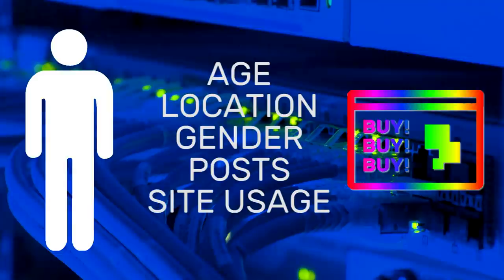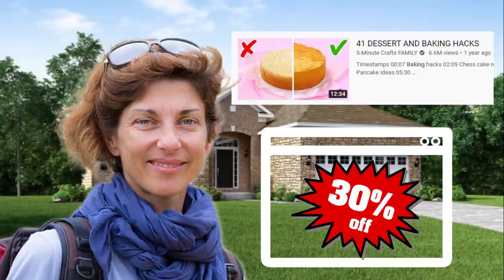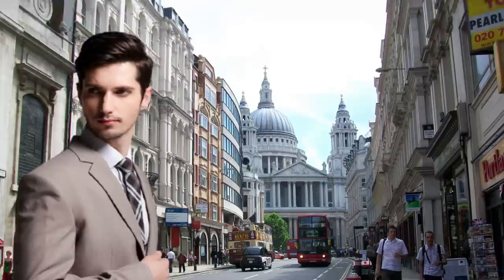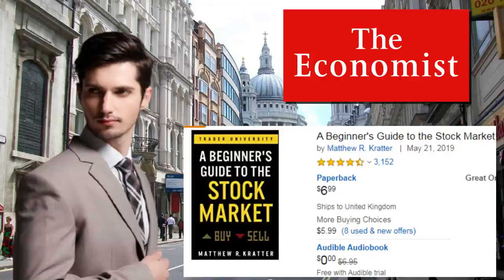Single mother, 43, lives in Ohio, recently watched videos about baking. Here's an ad for your local supermarket's 30% sale on baking powder. White male, 23, lives in London, looking up books on Amazon about investing. Here's an ad for a subscription to The Economist.